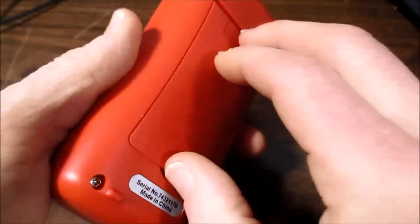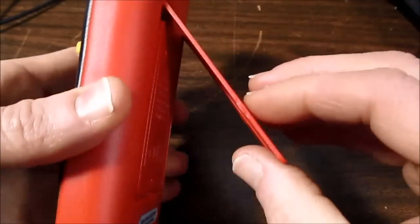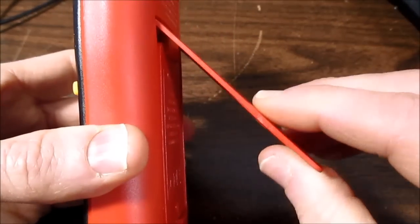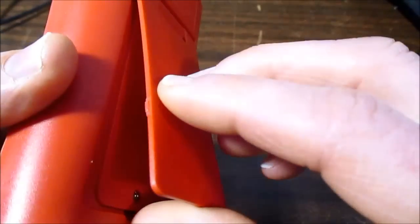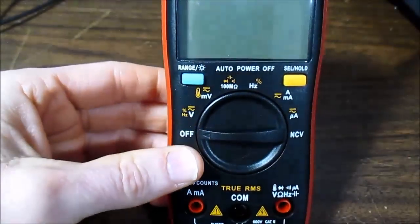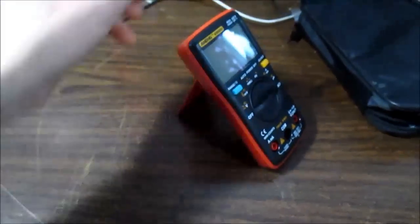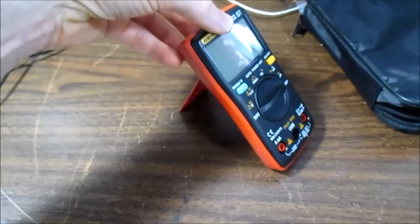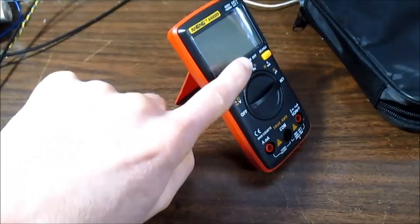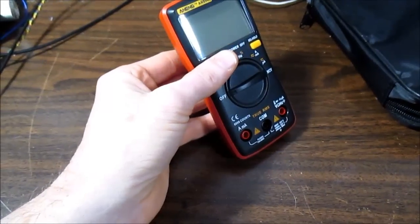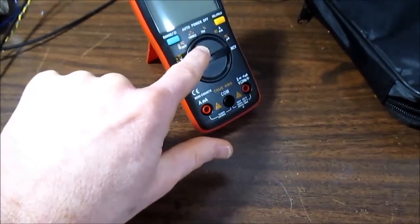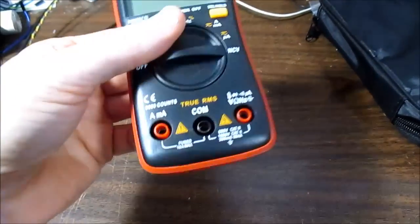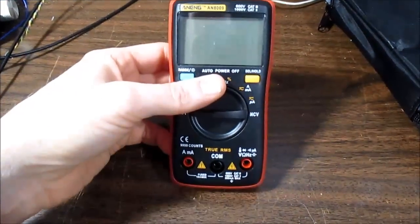On the back we have the little stand or bale. It is pretty thin and flimsy. But, you know, I set it up here. It does the trick. Now if you push a button you're going to have to hold the meter and push it because it's just going to slide around. There's no rubber feet or anything on it.